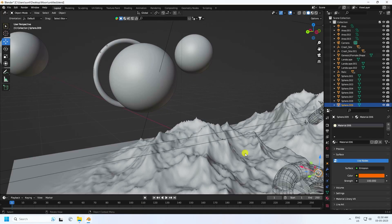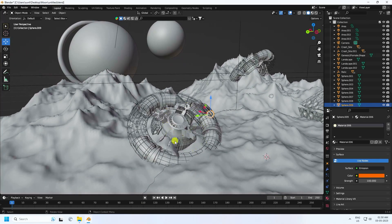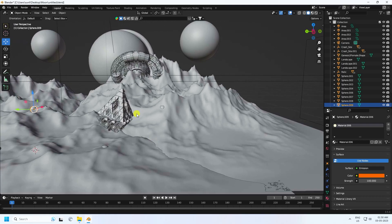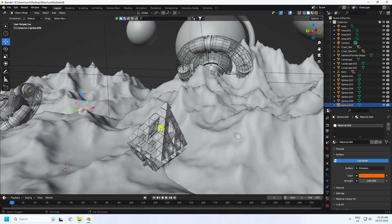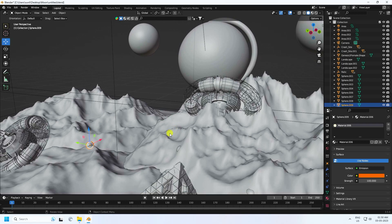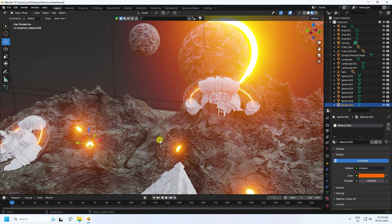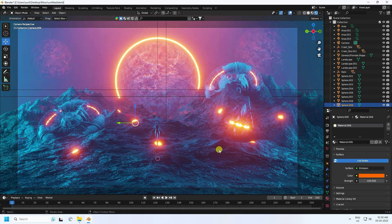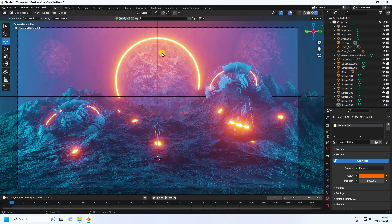Hey guys, welcome back to my channel. Today I'll teach you how I create this type of beautiful concept art scene using EEVEE render. That's my random composition — it's really cool. Now I'll show you my texture and my final render on the camera angle. It's a really simple and best tutorial for beginners. You can download this assets and project file from my website — it's free.